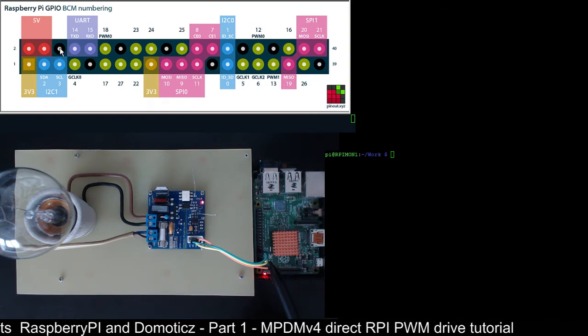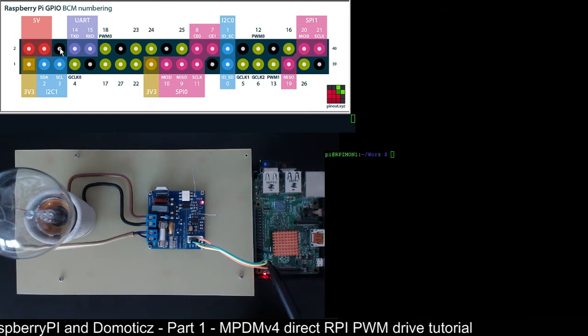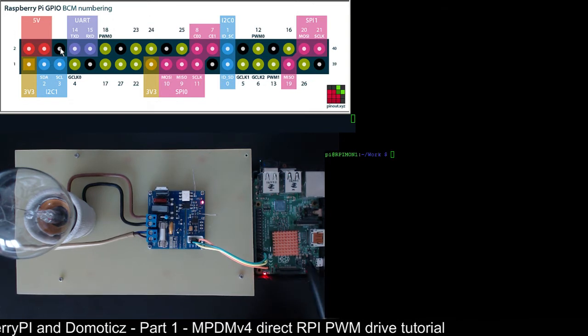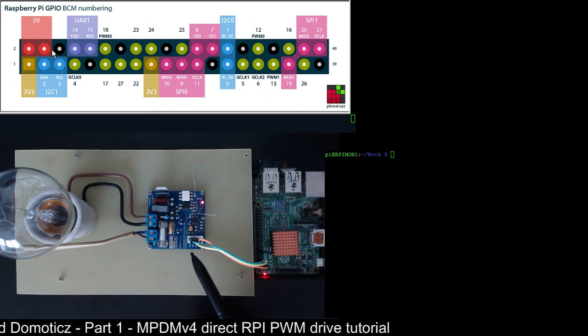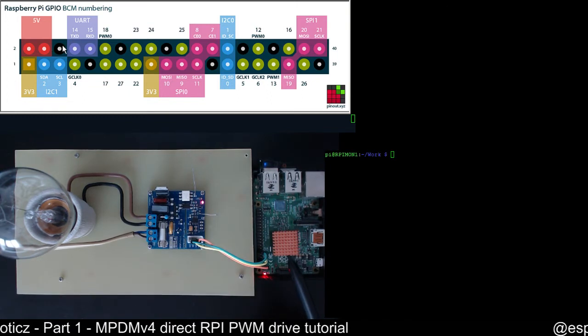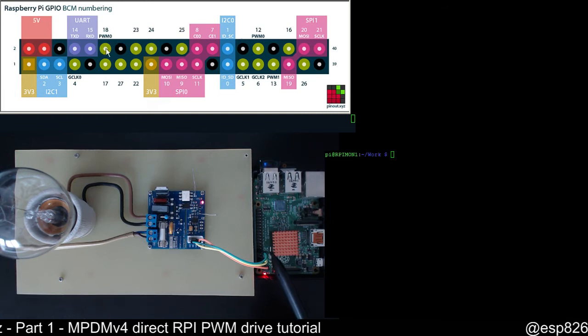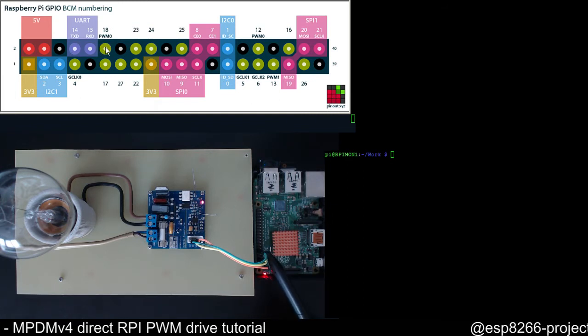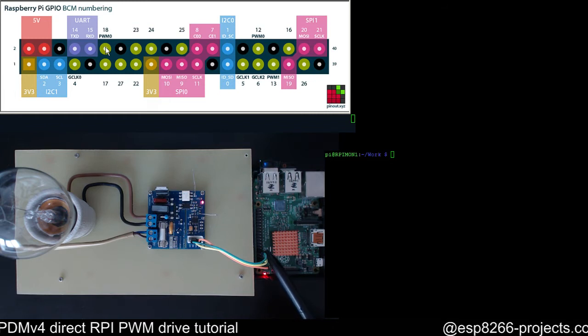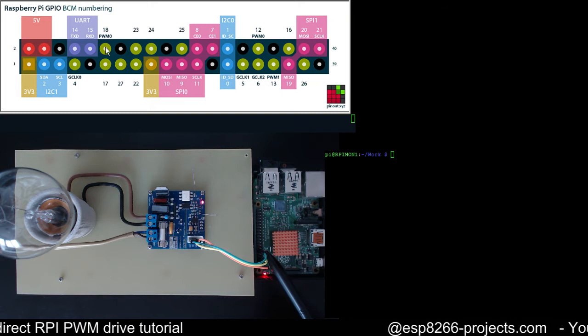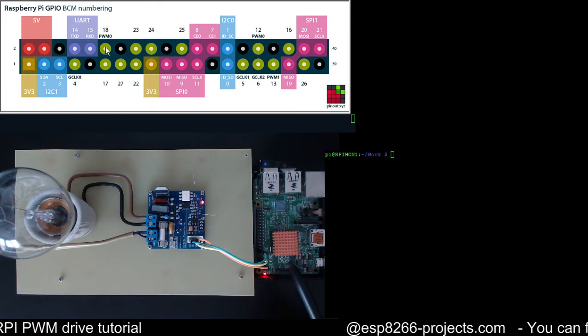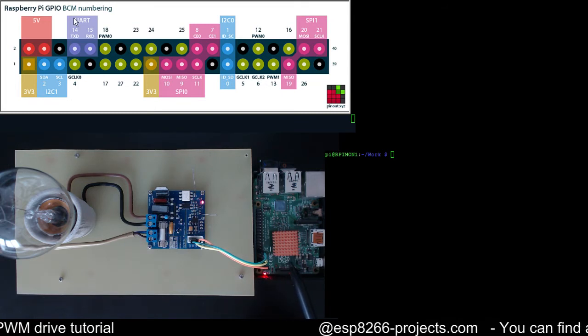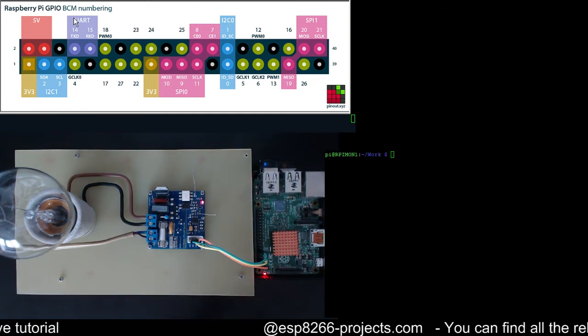And for the voltage control that we need for our MPDM version 4 board, we will use the BCM pin number 18. This is actually the hardware PWM pin, it's the header pin number 12. So that's all in terms of connections.